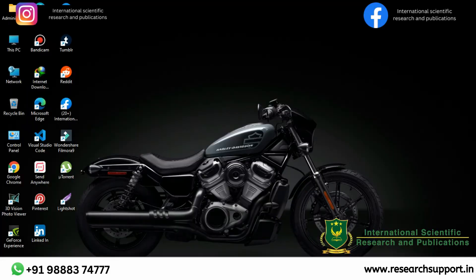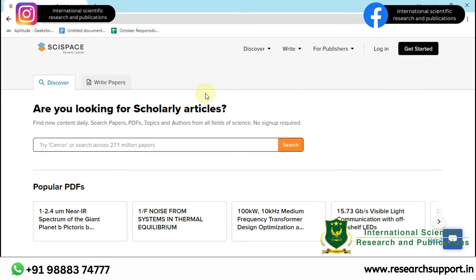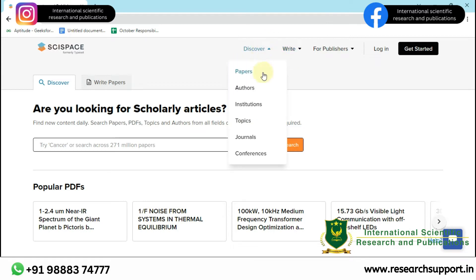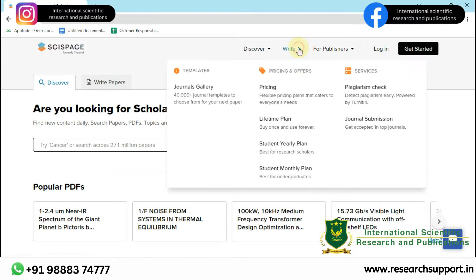For that, we have a software called SEI Space, which will convert your research article into the required journal format. Here, there are many options. You can discover papers, authors, institutions, topics, journals, conferences, etc. You can also write, and there are 4000 plus templates available here. There are many pricing and offers also available.